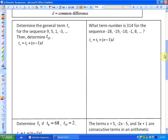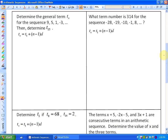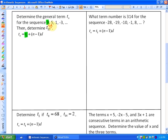Let's look at a few examples and I'll show you how to use the general formula. It says: determine the general term Tn for the sequence 9, 5, 1, negative 3, etc., then determine T15. First, let's define this pattern in general form. The first term T1 is 9, and the common difference is negative 4. As long as we know the common difference and the first term, we can define any term. So the general term is Tn equals 9 plus n minus 1 times negative 4.